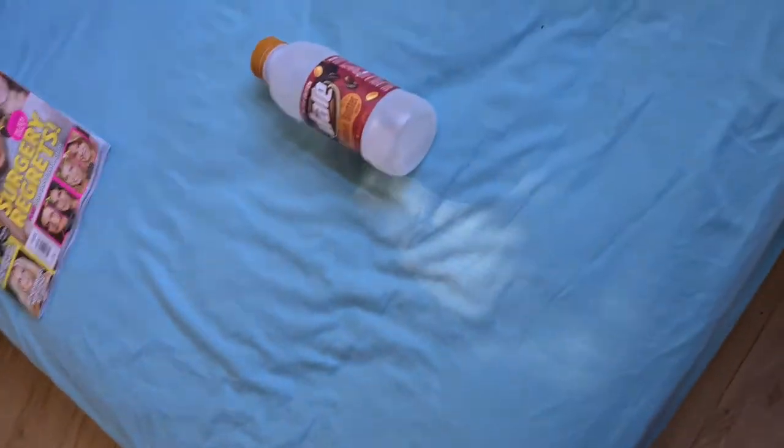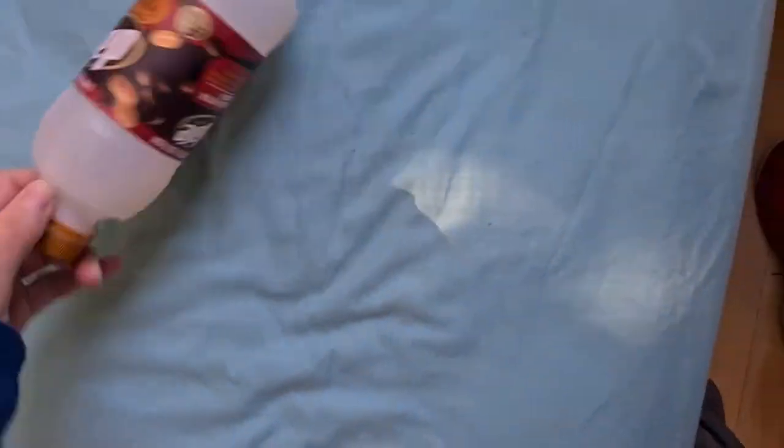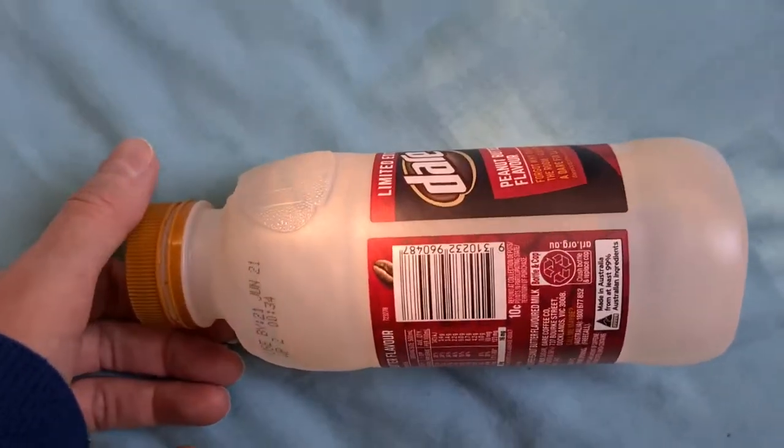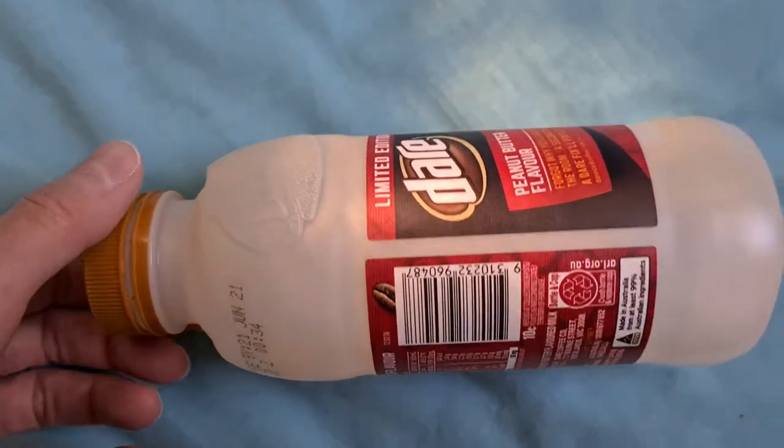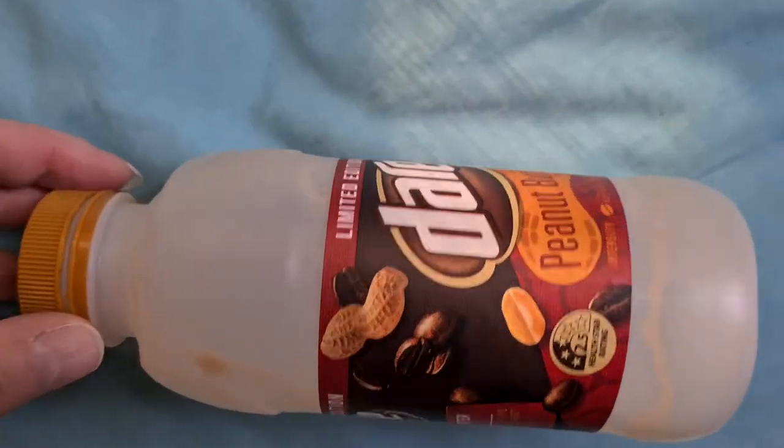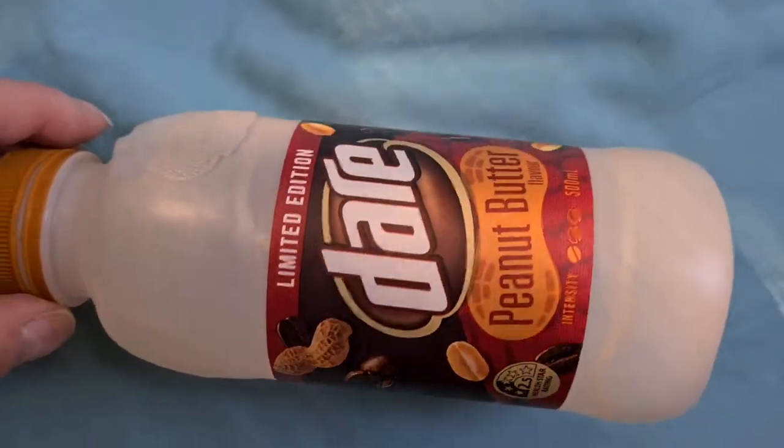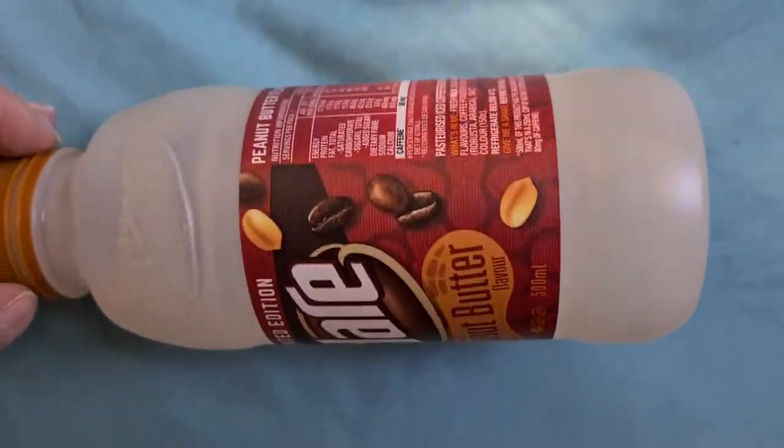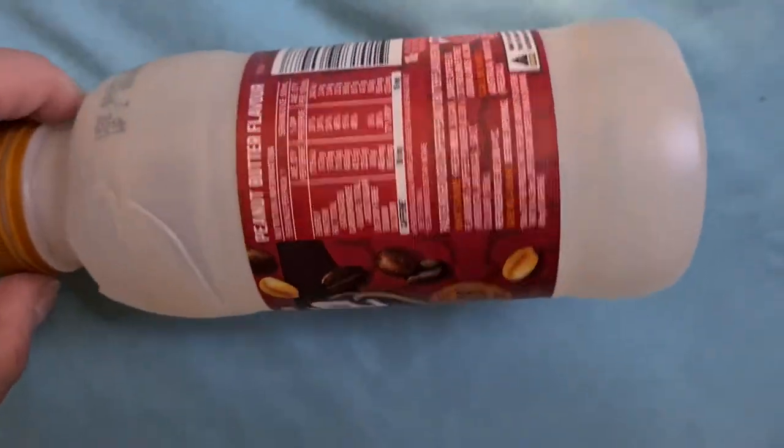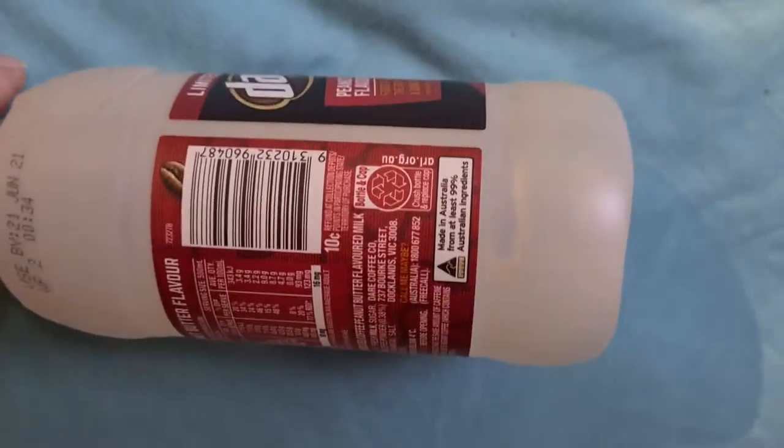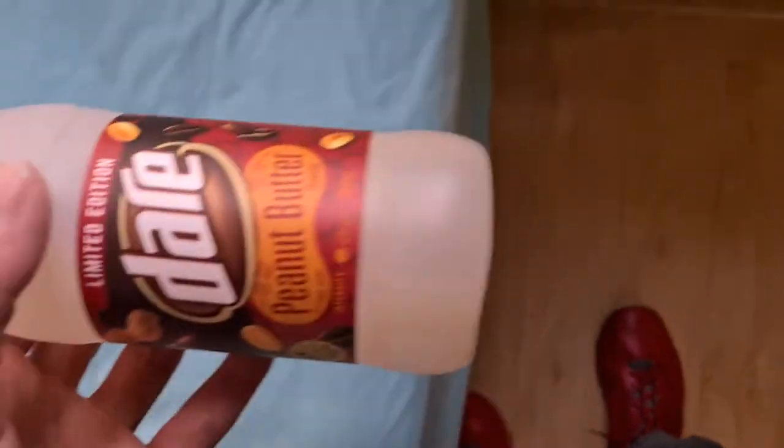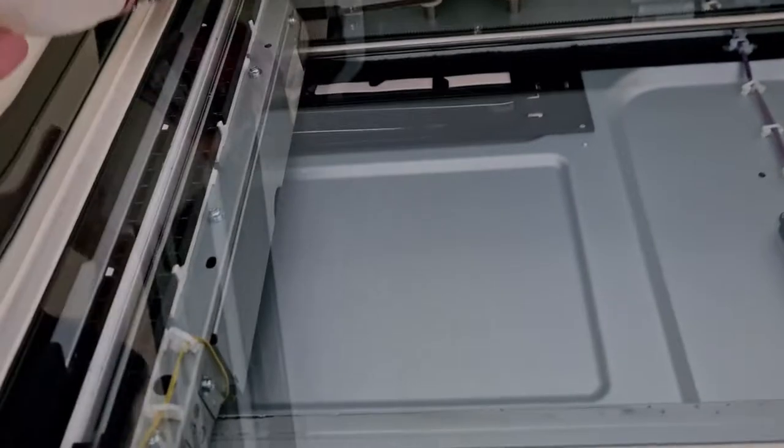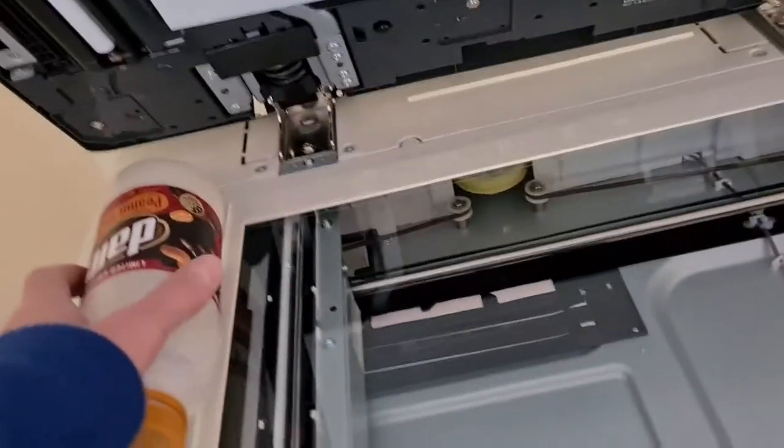Okay, let's see what we have here. It's Dare, so it's a Dare peanut butter, I think it's coffee, I think it's iced coffee limited edition. I got it really cheap at the shops, it was on special at Coles.